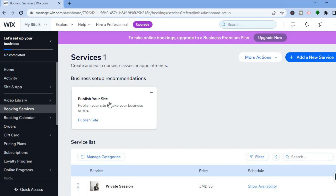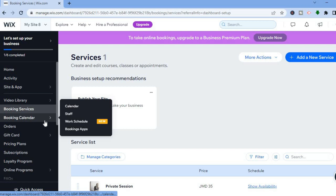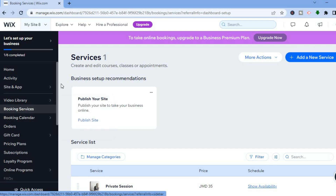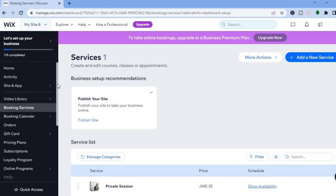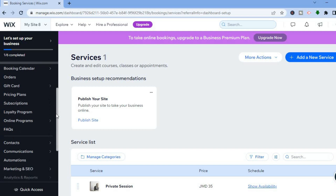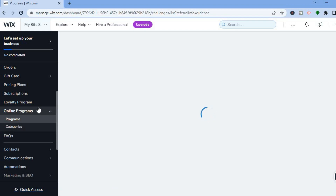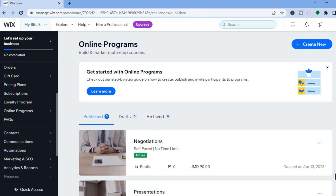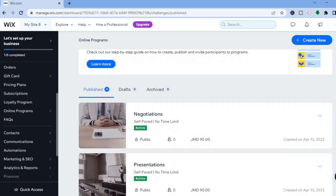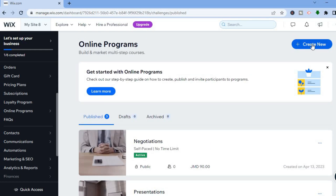Tap on Cancel to go back. From here you could tap on 'Add New Service' in the top right-hand corner. You could also set up a booking calendar if you want, but we are going to scroll down to where it says 'Online Programs' and tap on that. From Online Programs, select 'Programs' and you'll be redirected to that dashboard — tap on 'Create New' in the top right-hand corner.